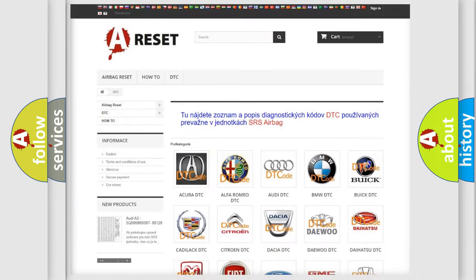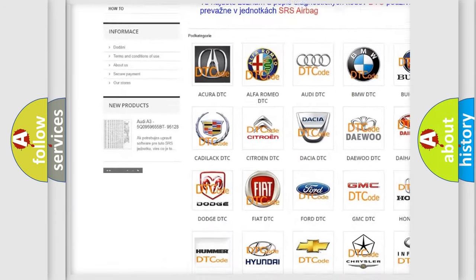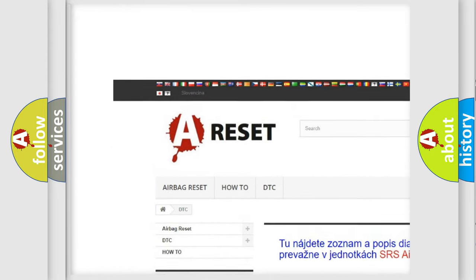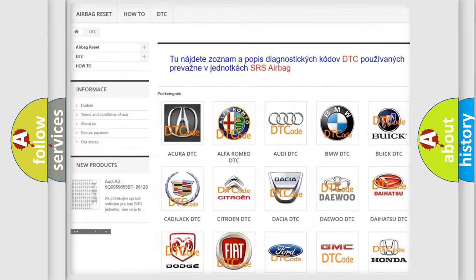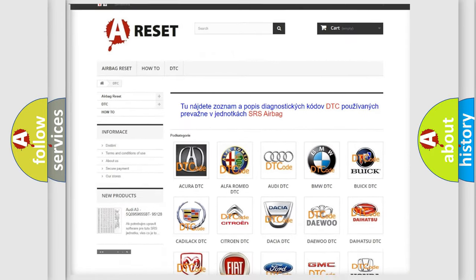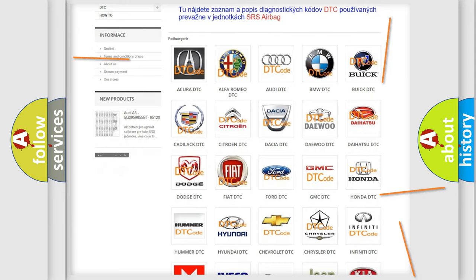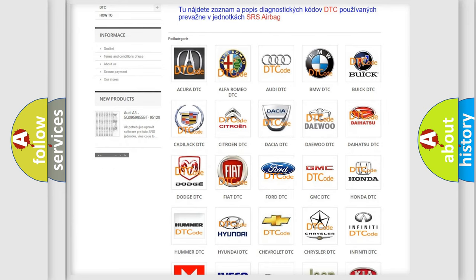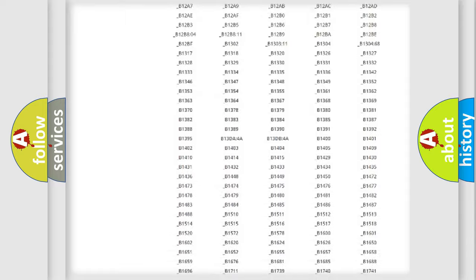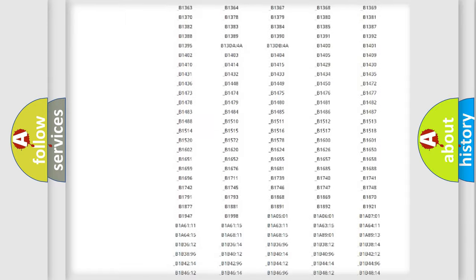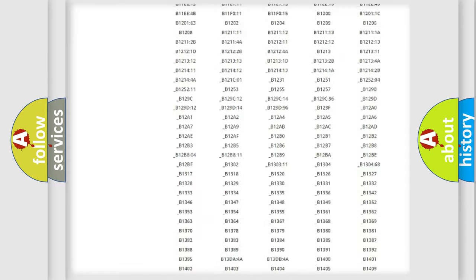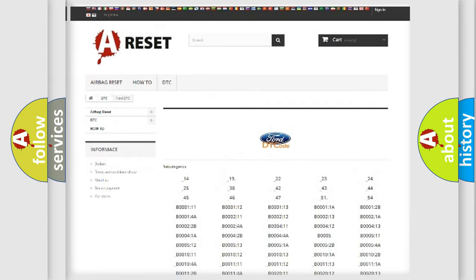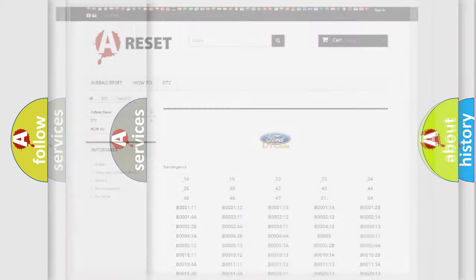Our website airbagreset.sk produces useful videos for you. You do not have to go through the OBD2 protocol anymore to know how to troubleshoot any car breakdown. You will find all the diagnostic codes that can be diagnosed in a car, Infiniti vehicles, and many other useful things.